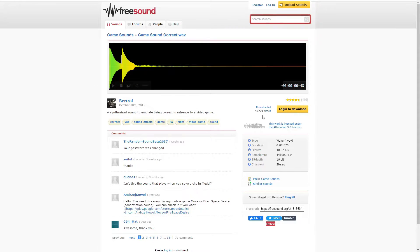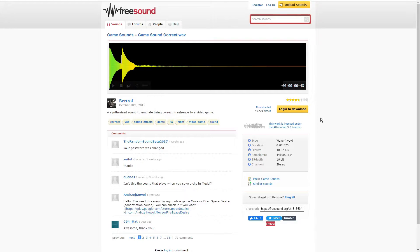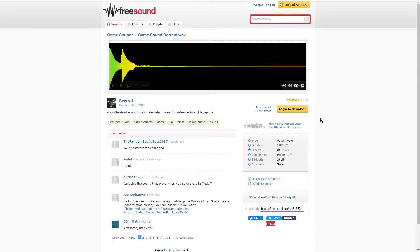However, in order to download it, you can see over here that it wants me to log in and create an account. Now that's not something I necessarily want to do. So I'm going to show you how to get around that, how to bypass it, how to download it without creating an account.